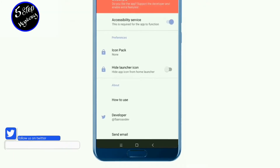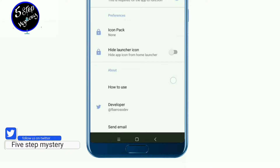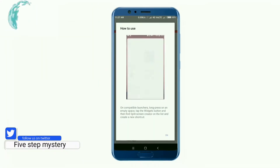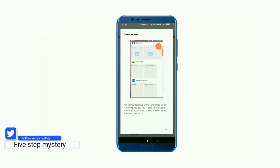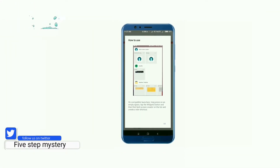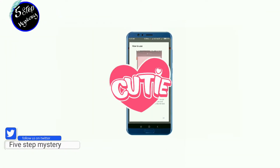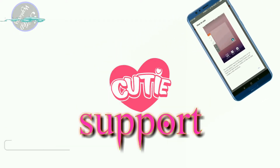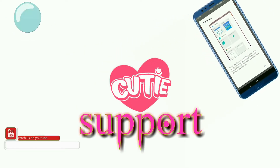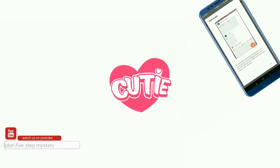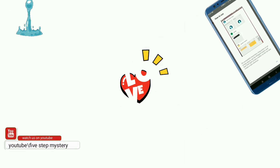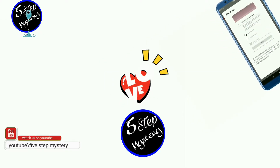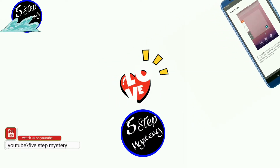You can scroll down to how to use the option. You can click on how to use the application. You can use the default option. You can like this video and share with your friends.